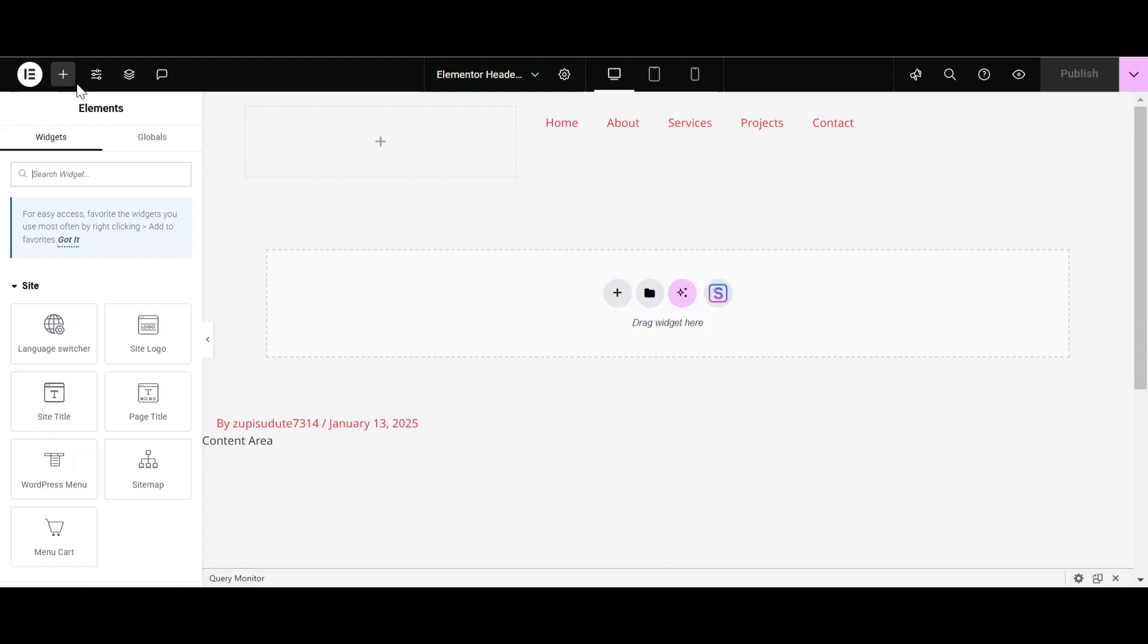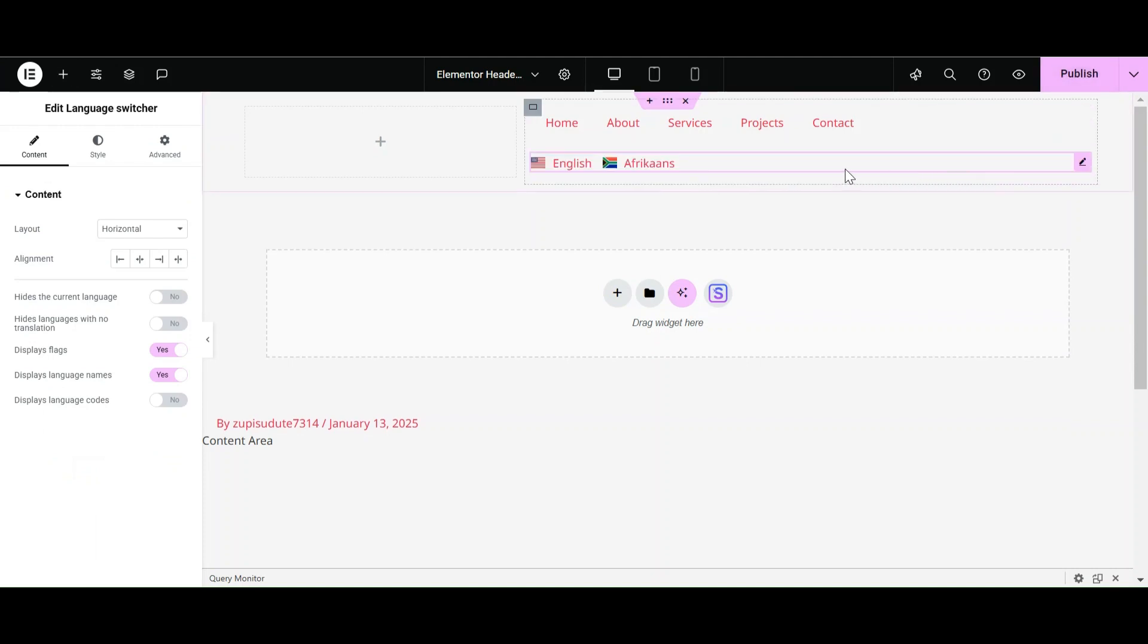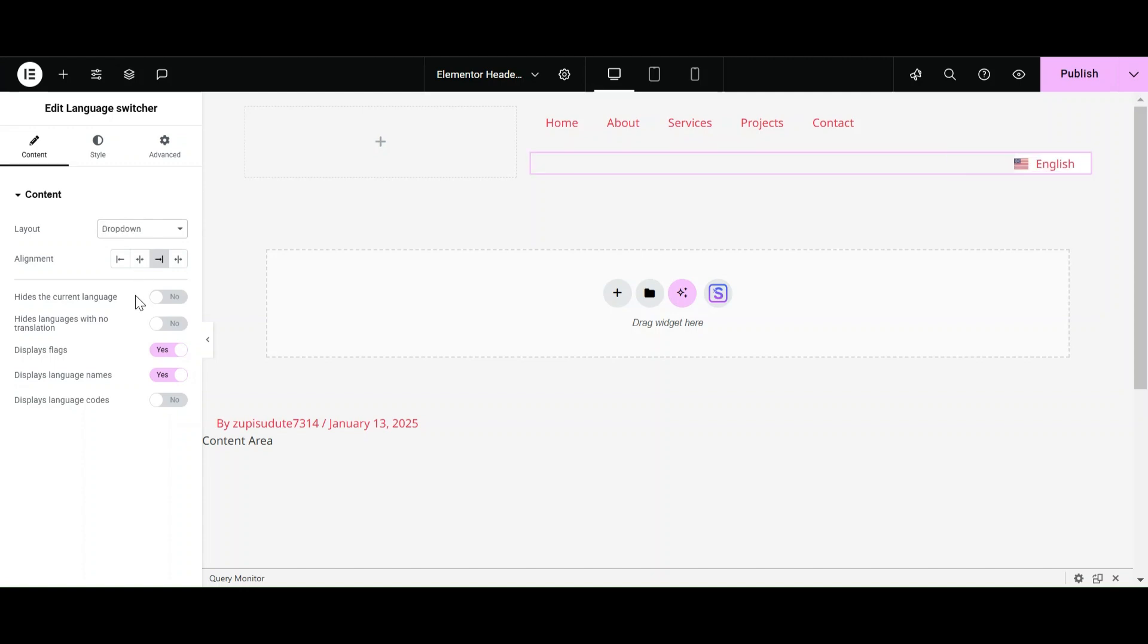Here from the widget section, select the language switcher and add it into your home page. Now you can customize whether you want to display flags, language names, and language code for your language switcher. You can also change the alignment of your language switcher and select the display of it.